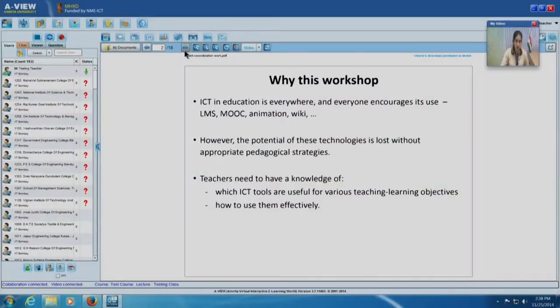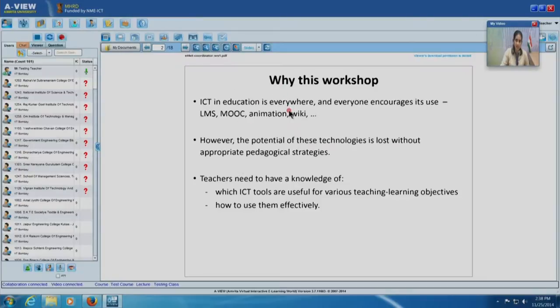The government is really behind all of us to use ICT more and also more effectively. Some of you may have used learning management systems. Many of you might be familiar with a new format of course called massive open online course or MOOC, which anybody can take. These courses are being offered from Stanford, MIT, and several places in the world. IIT Bombay has also offered a few MOOCs. Technologies like animations and wiki are something you may have used in your own classes. ICT is in education everywhere today.